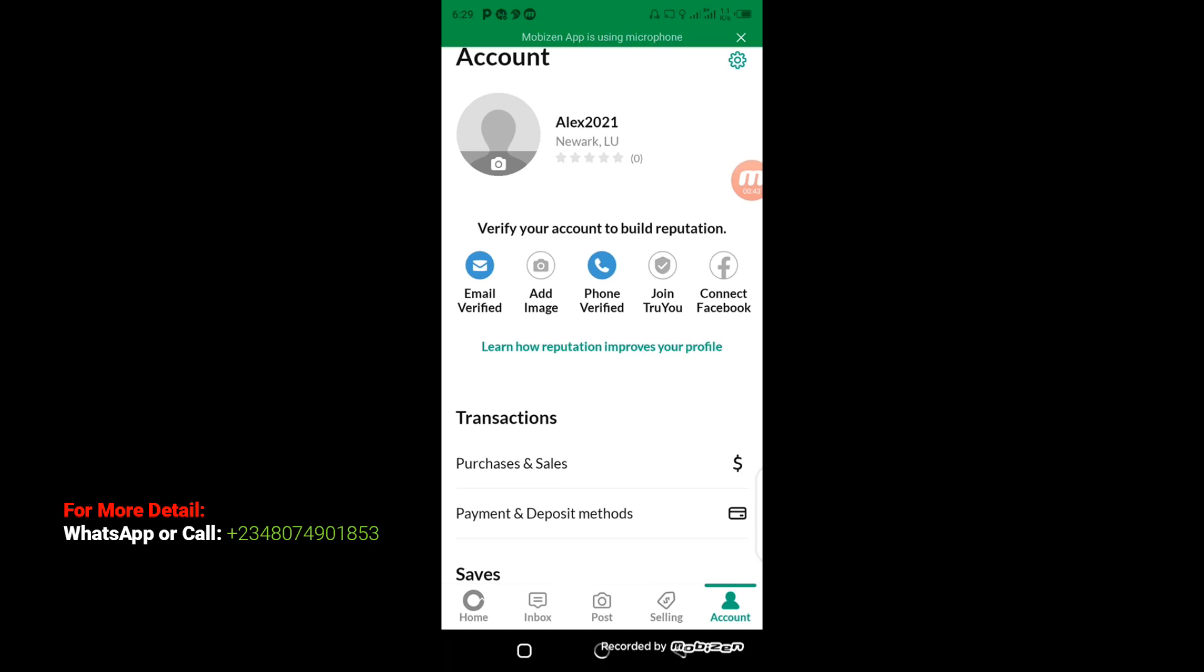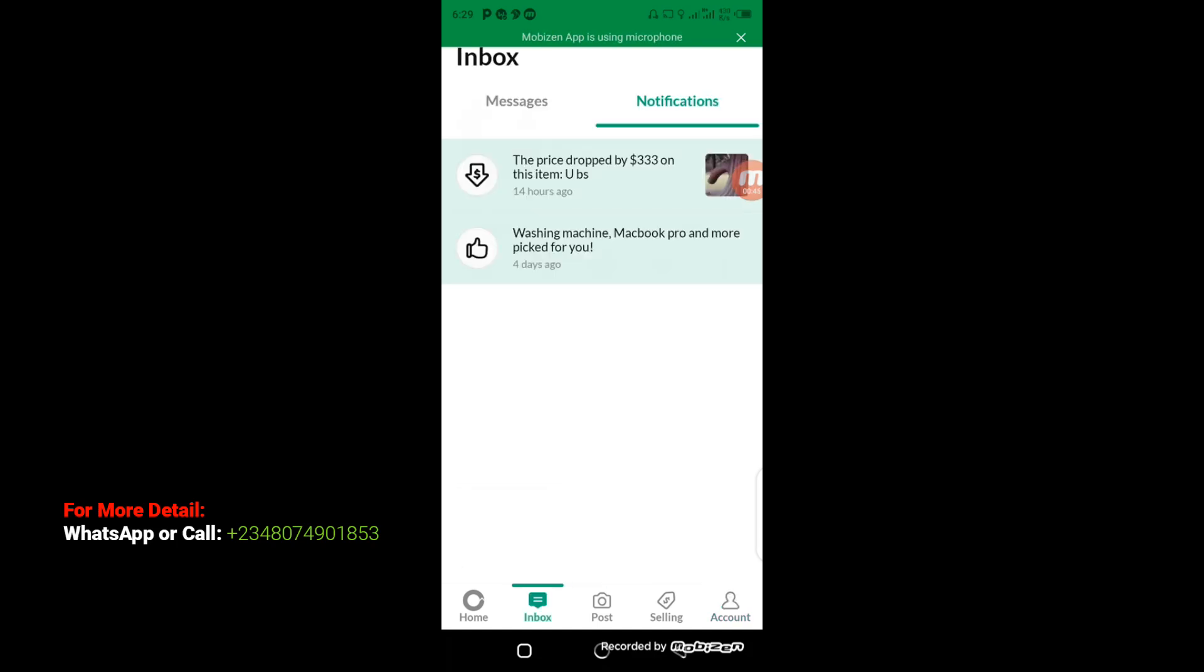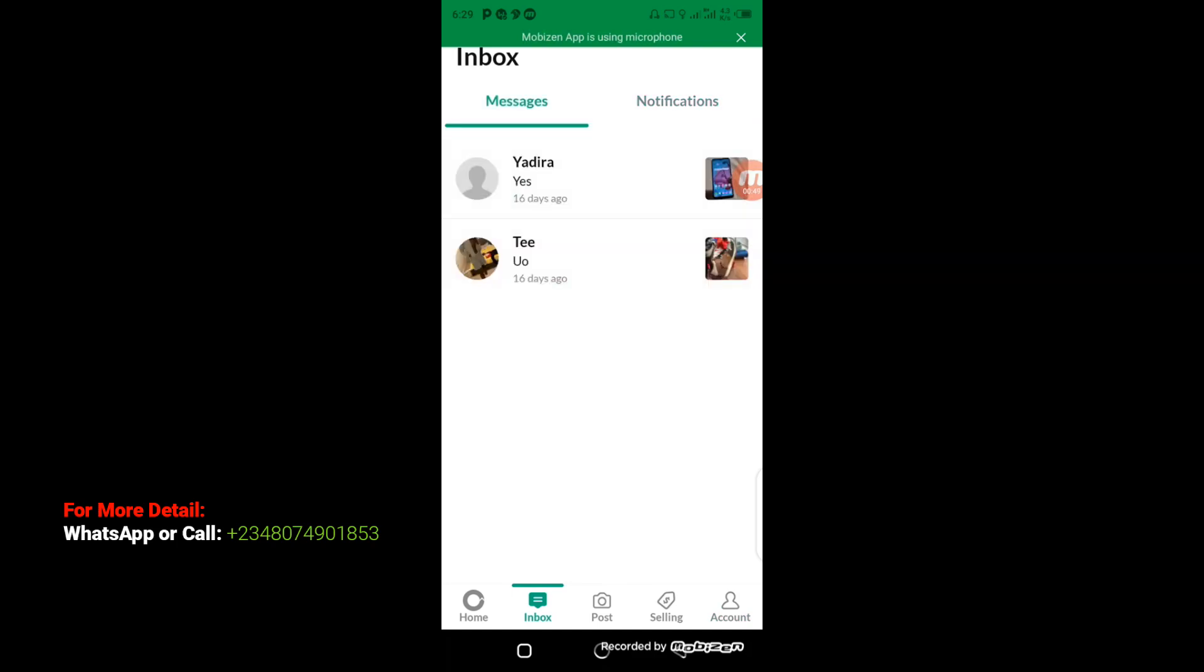to my inbox, you can see my previous chats with sellers. This is the Notifications tab, and this is the Messages tab. You can see the past sellers I've chatted with. You'll be able to negotiate prices with them and do a lot of things when you verify your phone number.